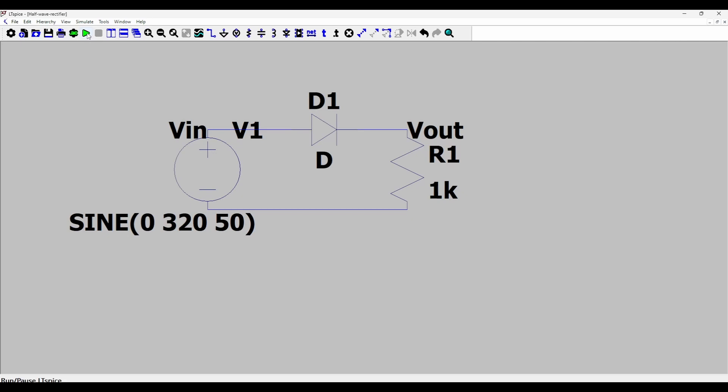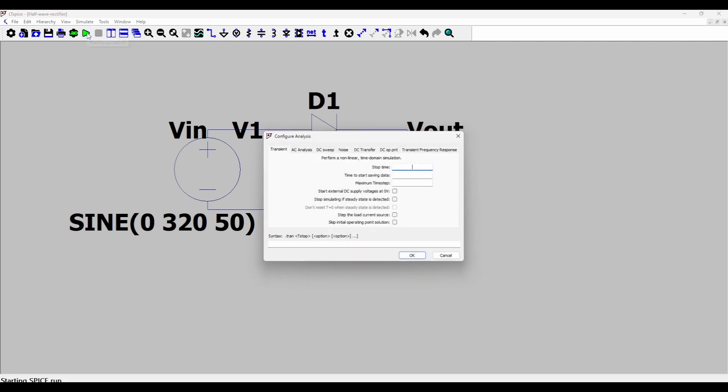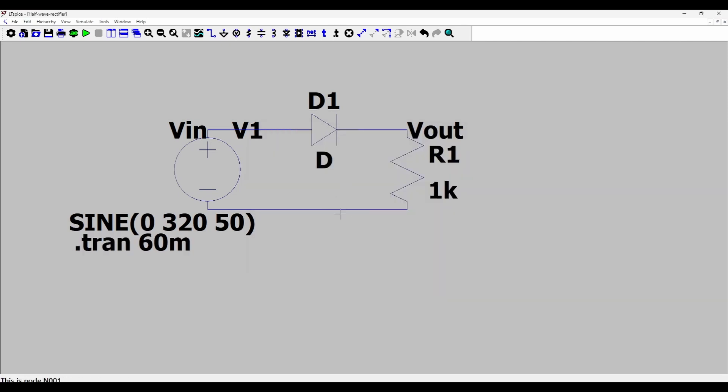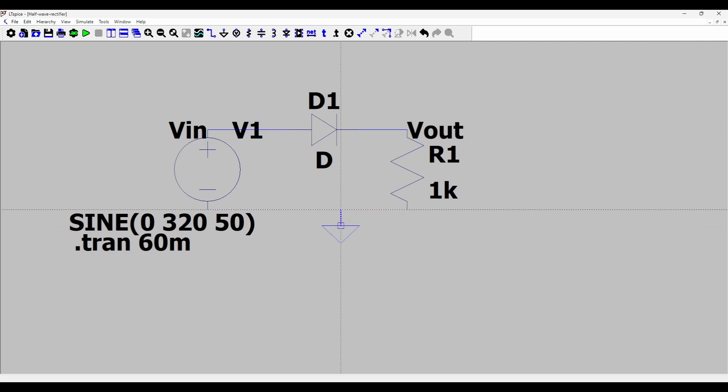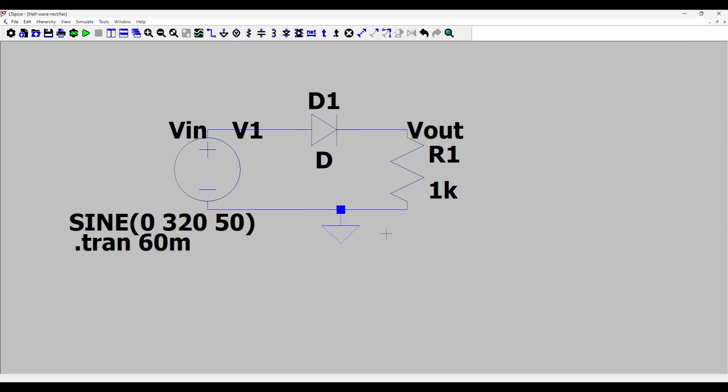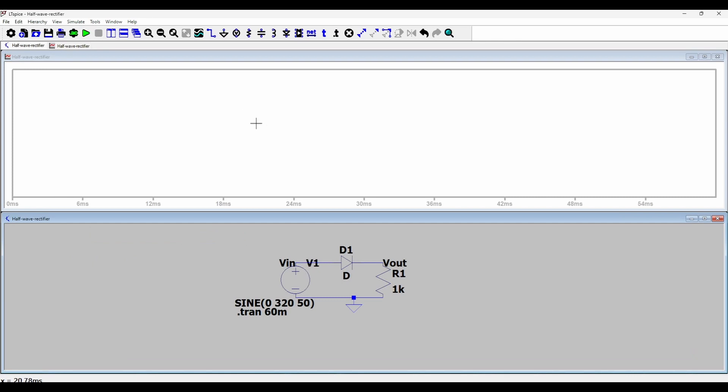And then I'll press this run button and specify a stop time of 60 milliseconds. Because a 50 Hertz period translates to a time period of 20 milliseconds. And we are interested in seeing three periods. So that's why I specify 60 milli here. And every circuit needs to have a ground. So I'll specify a ground with G and connect it to the negative of the voltage source.